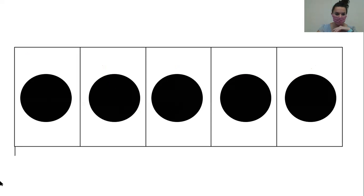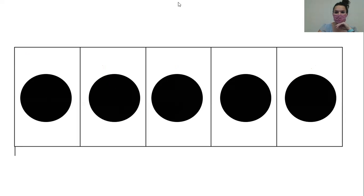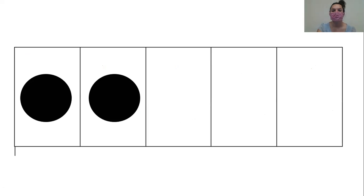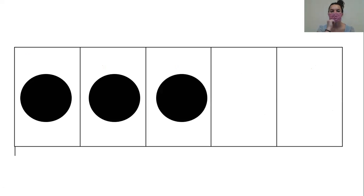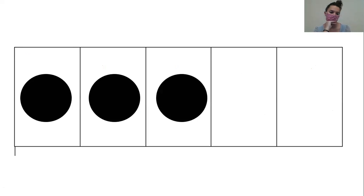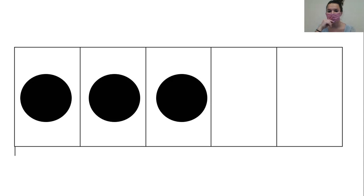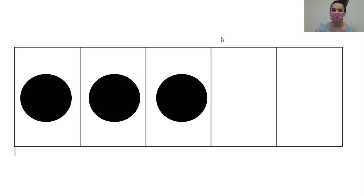Now let's go back and make it zero. So I want you to build this many. Ready? Build it. All right. How many are on the five frame? Let's see if you're right. Can you count it for Miss Velashek?